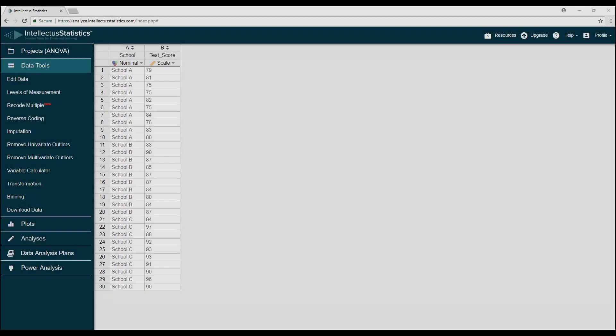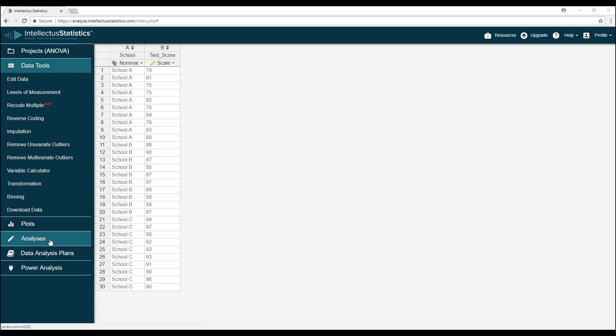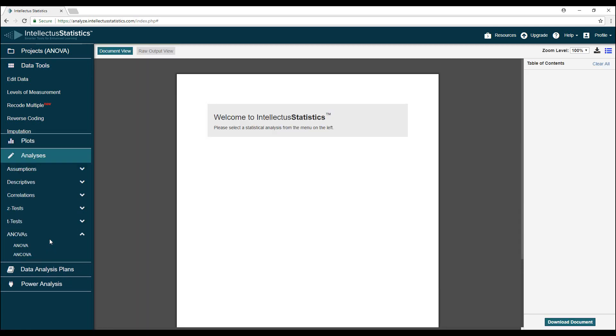Let's get started. First, it's important that you set your data up correctly. To conduct an ANOVA, you need one scale-level variable and one nominal-level variable. In our example, school is the nominal-level variable and test scores is the scale-level variable. Your data should look like this. Now let's conduct the ANOVA.